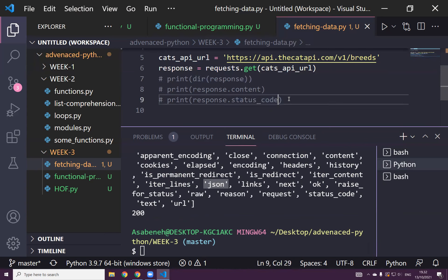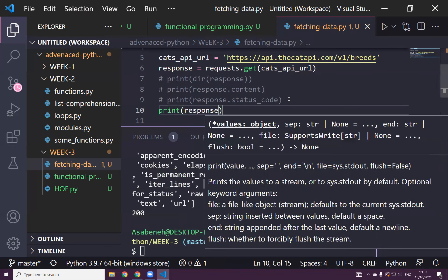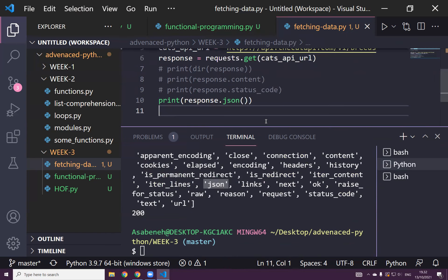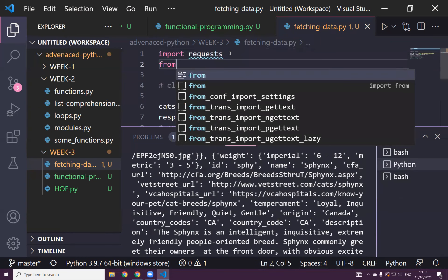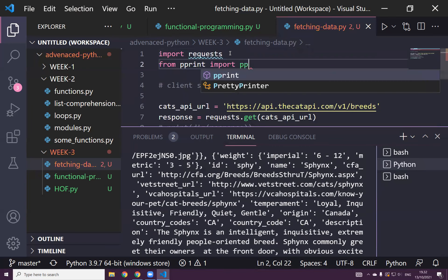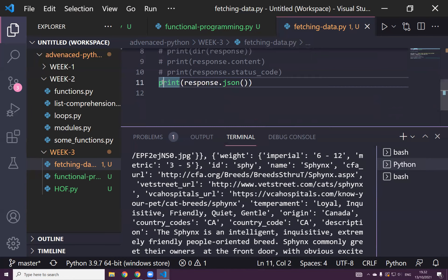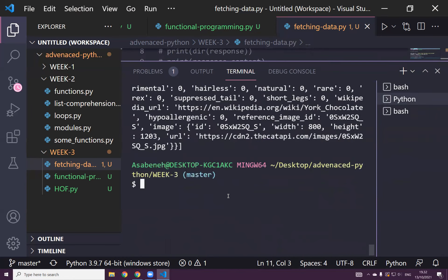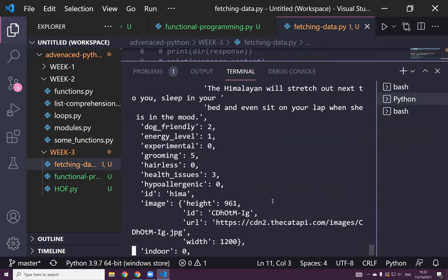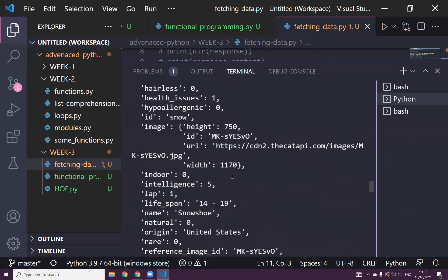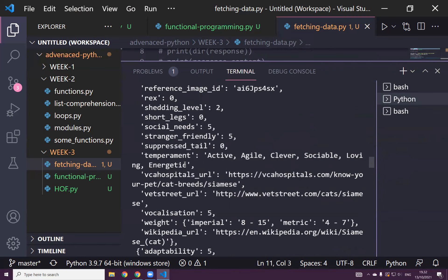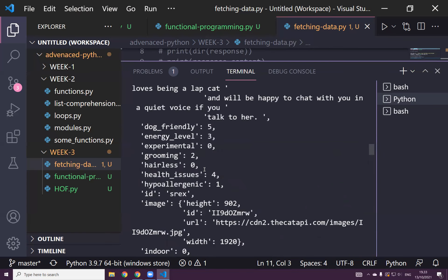We can print the JSON by calling response.json() — we invoke it as a function. If I run this now, I will get all the data. Now I'm about to use 'from pprint import pprint'. This makes the printing much prettier and you will see it in a more elegant way. So let's see — all the cats! You can see the temperament: active, agile, clever — different cats.